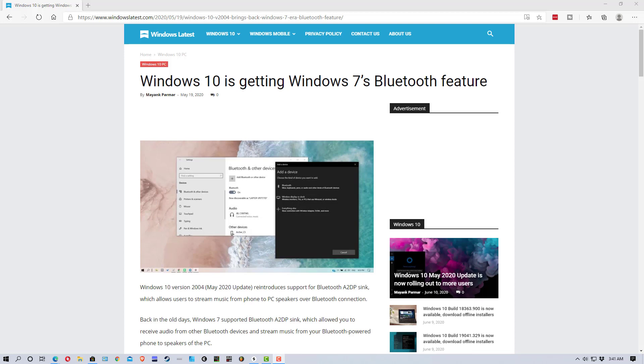Hey everybody, MungofDarkMatter here and today I thought I'd show you how to use your Windows 10 PC as a Bluetooth speaker